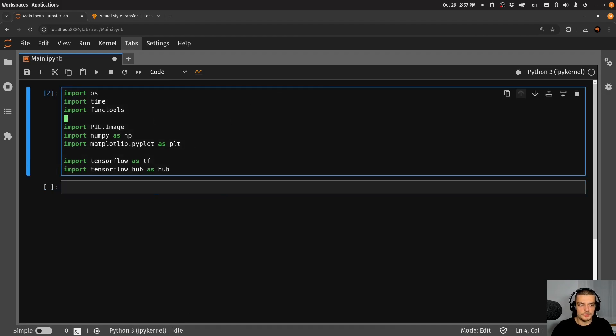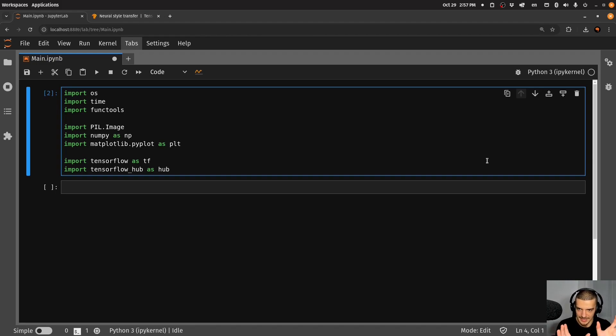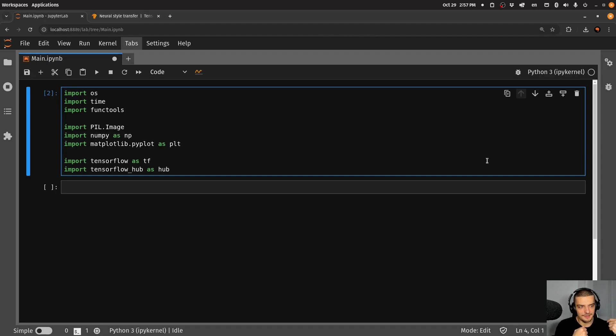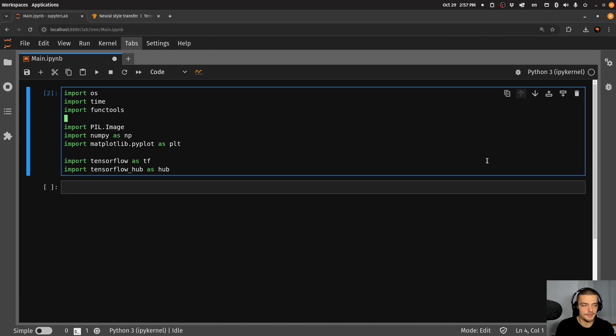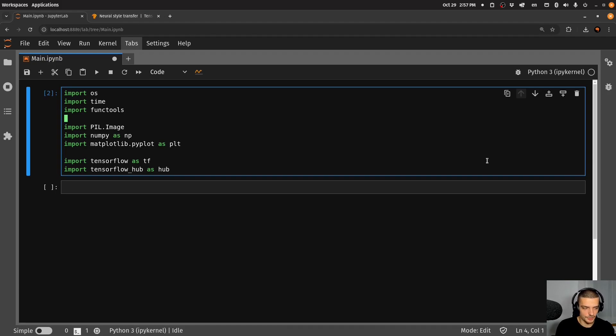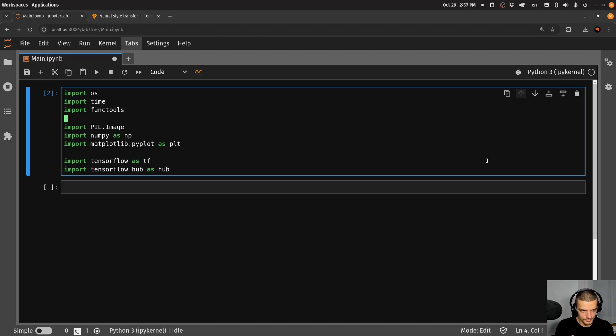And what we're going to do is we're going to define two functions, one function is going to take a tensor, and it's going to turn it into an image, so into a pillow image. And the other one is going to load an image from a path. So we get a file path, we load an image, we scale it, we resize it basically to fit a certain resolution. And then we use that image to do our processing to do our prediction.